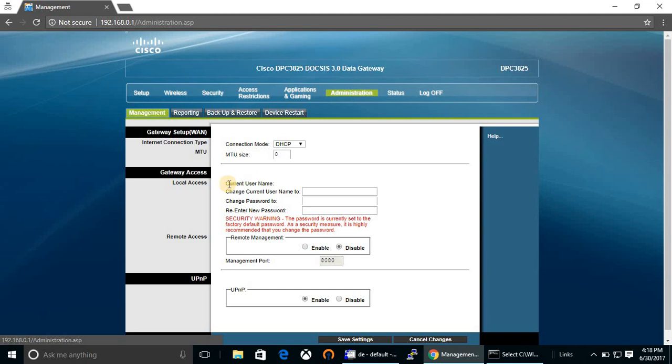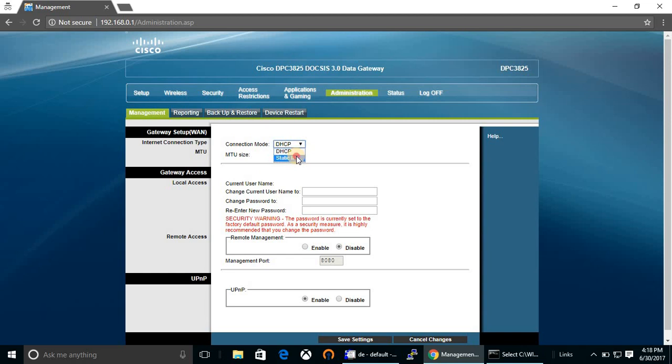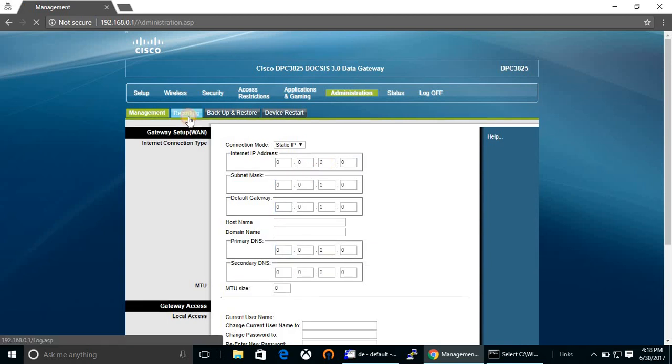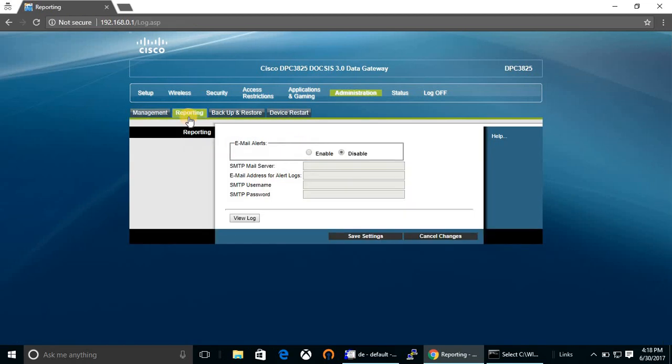From here you can change your connection mode. If your ISP is providing static IP, then you can select static and then configure. Enter IP address, subnet mask, gateway, DNS. Reporting - from here you can configure email address and you can get alerts in your mail that you configure here.